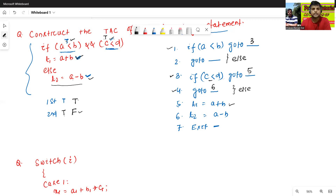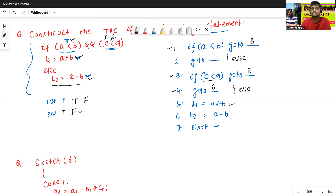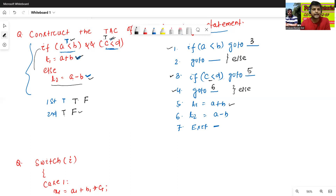Now suppose the first condition is false. If the first condition — if a is less than b — is false, there is no need to execute the second condition. It will not go to the second condition and no need to execute the else part either. It will directly execute the exit part.